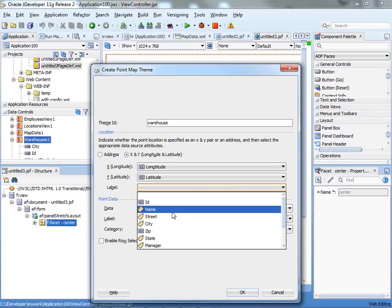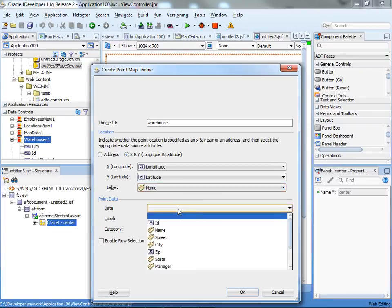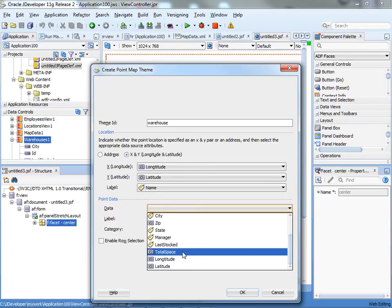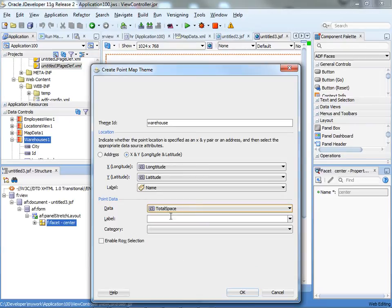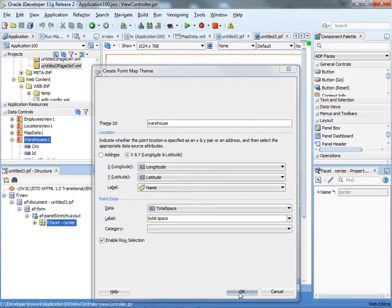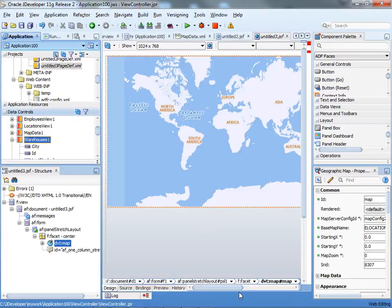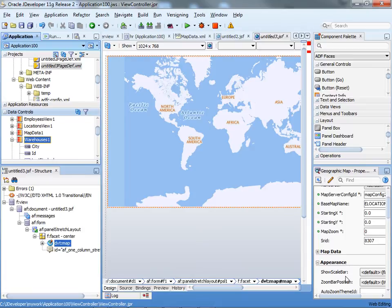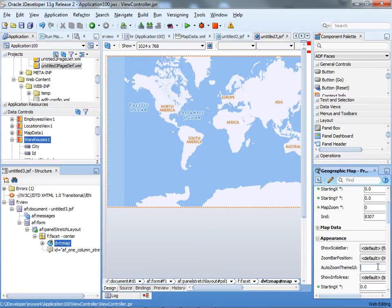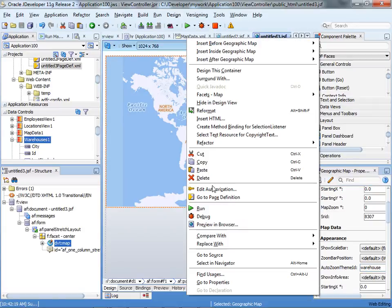Specify the label, so this can be the name, for example, of the warehouse, and the data point can be the total space. Click OK. What you probably want to do is set the auto-zoom theme to point to the warehouse theme. Save everything and run it.